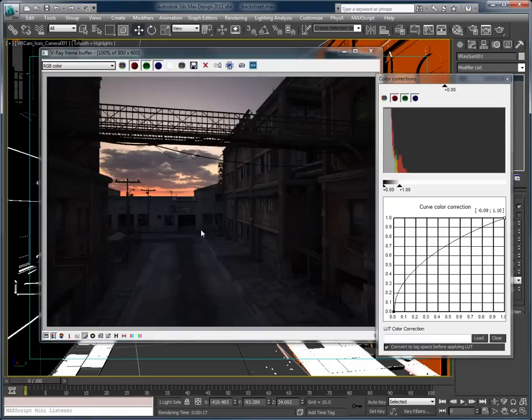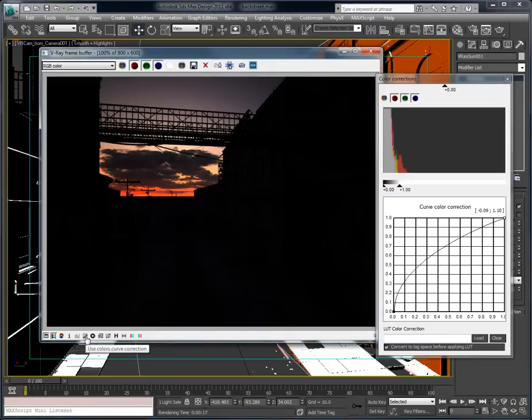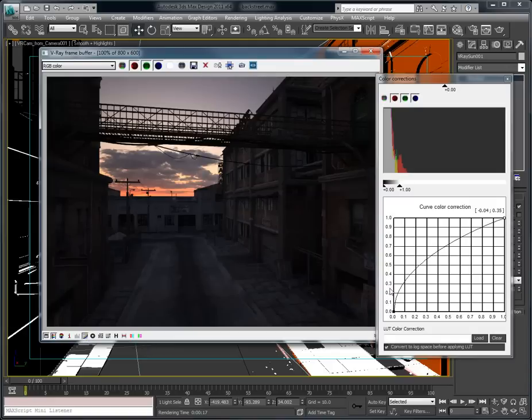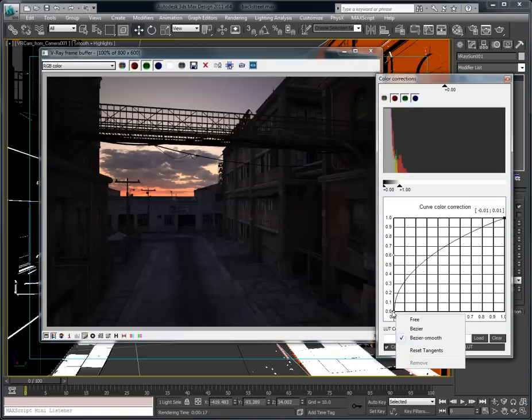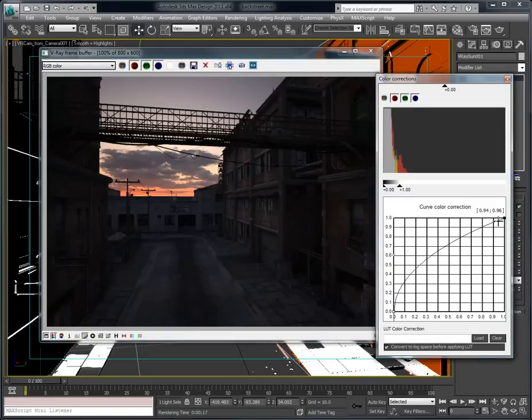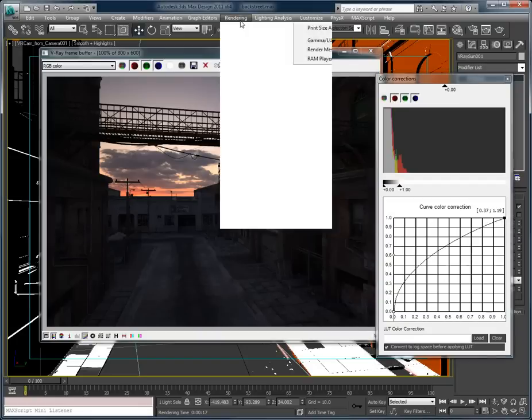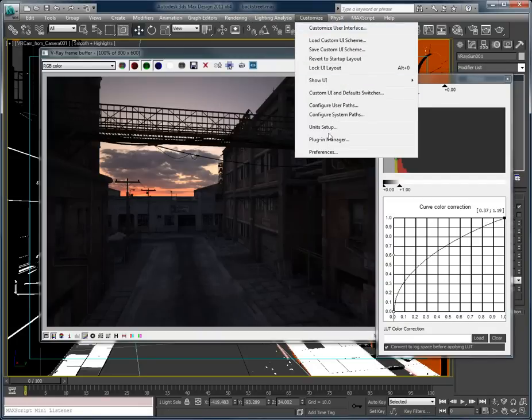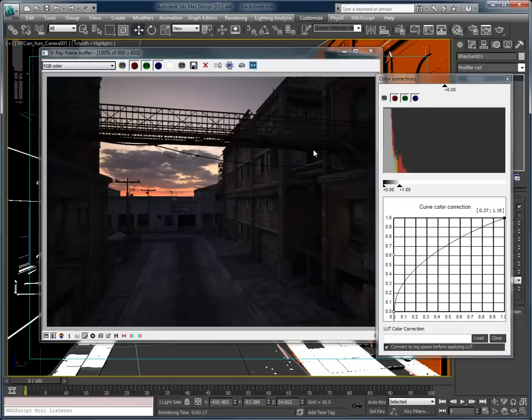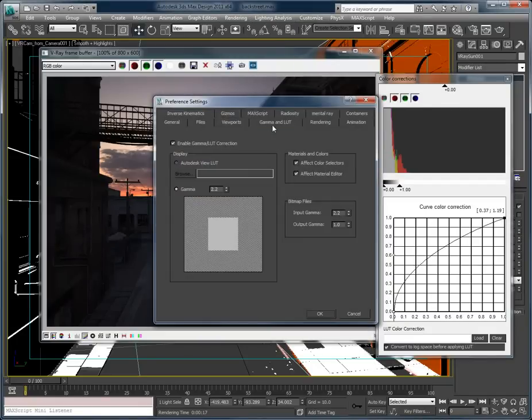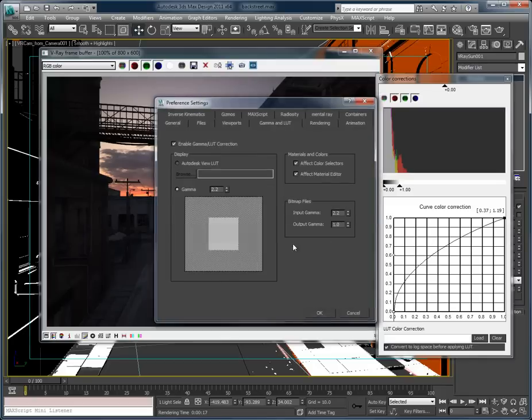And if you didn't catch part one, I have my color correction turned on. I have this side at 0.6. This side is free. And my preferences. Gamma is 2.2. Inputs 2.2. Outputs 1.